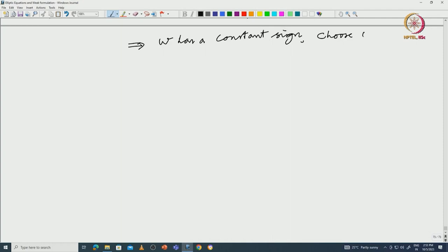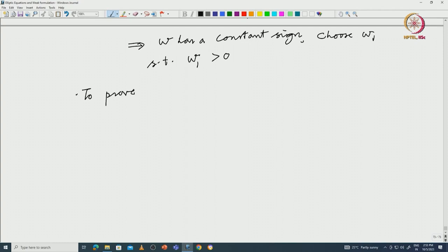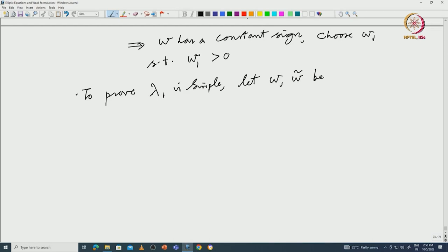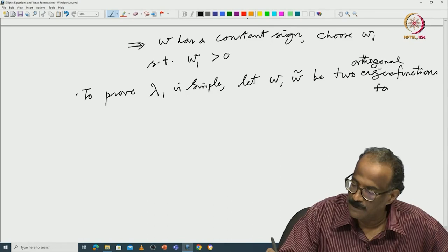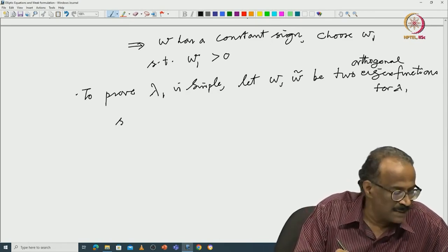So the first part is proved: w has a constant sign. By the maximum principle you can choose w₁ to be positive. To prove that λ₁ is simple: let w and w̃ be two orthogonal eigenfunctions for λ₁. You can choose both to be positive, but then their L² inner product integral of w times w̃ must be zero, which is not possible since both are strictly positive in Ω.